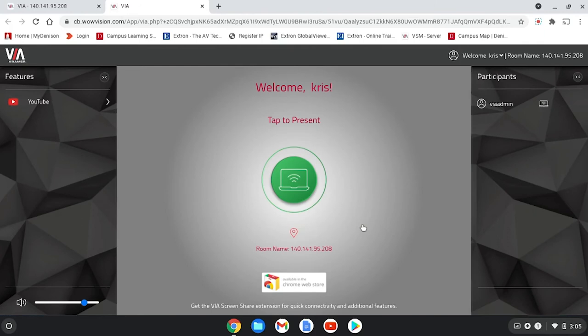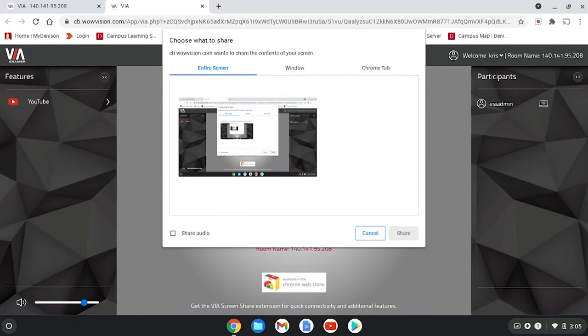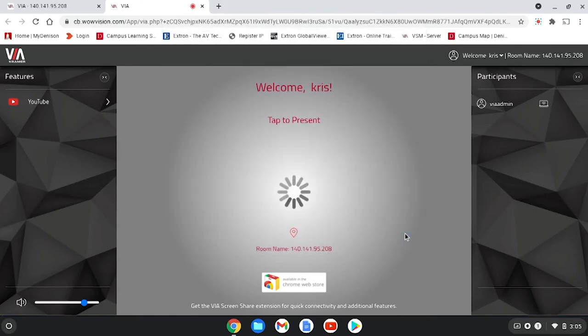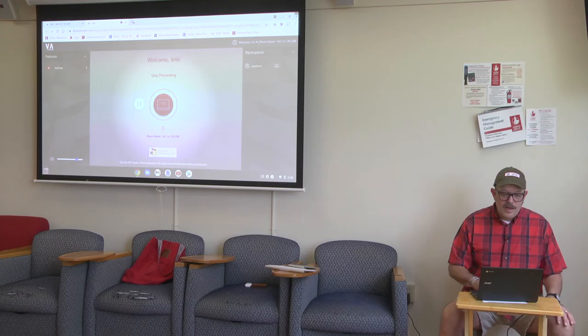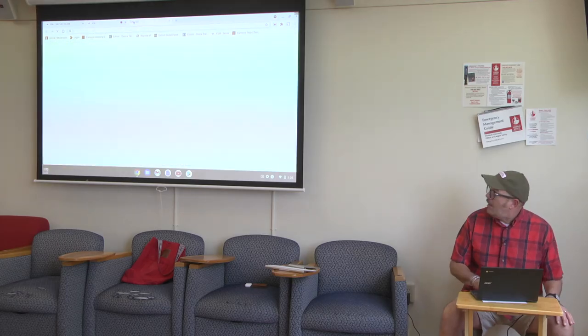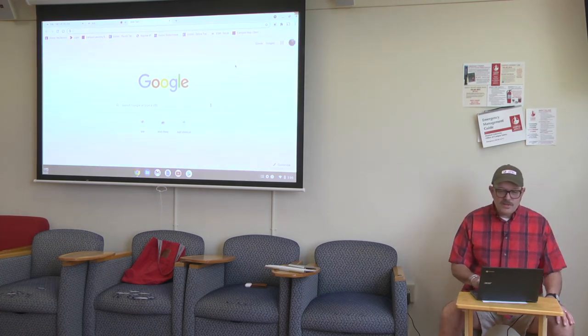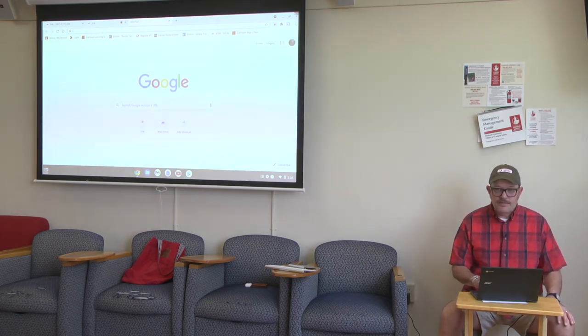As soon as I hit the green button and hit share, I'll share my screen and then I can go on Google or any other application that I want to project to the screen.